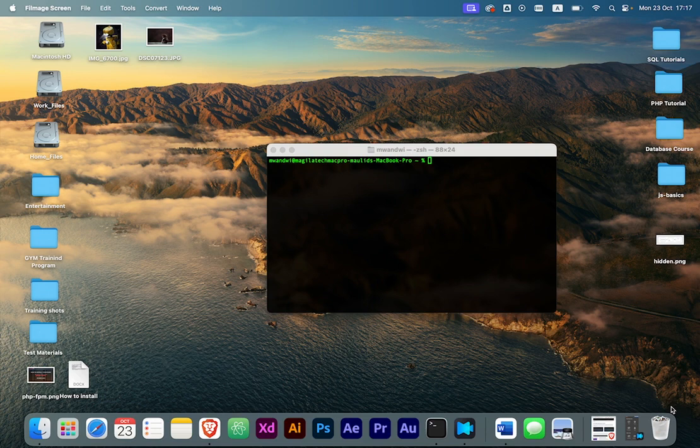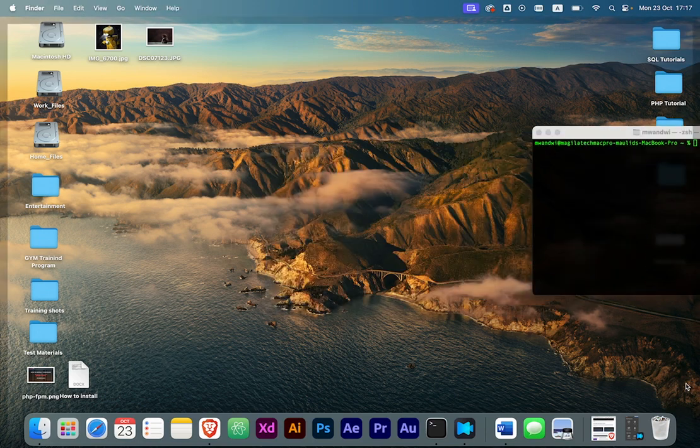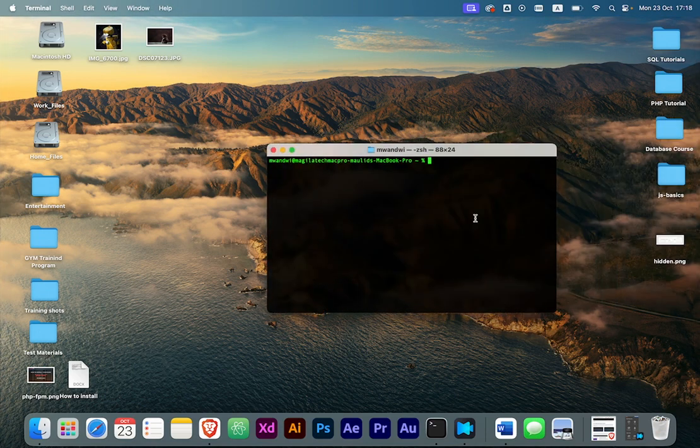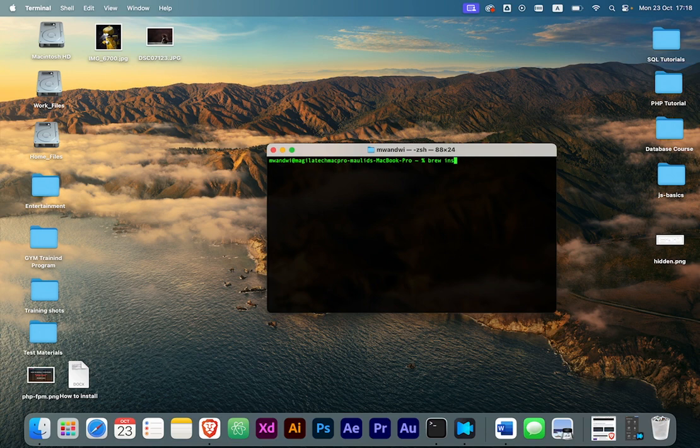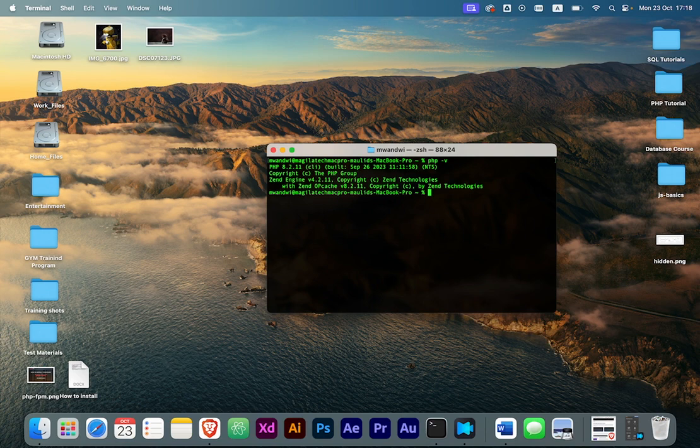The first thing you need to make sure of is that you have PHP installed on your computer. If you're using brew, you can just do brew install PHP. I'm not going to show you how to install it because it's already on my computer. Just install it normally with brew install PHP.